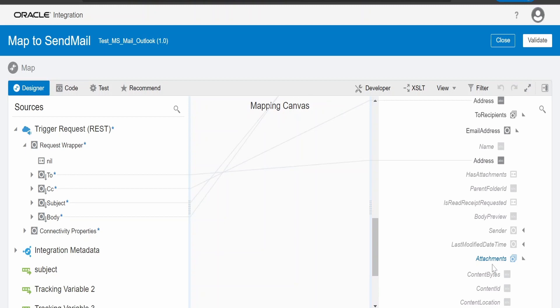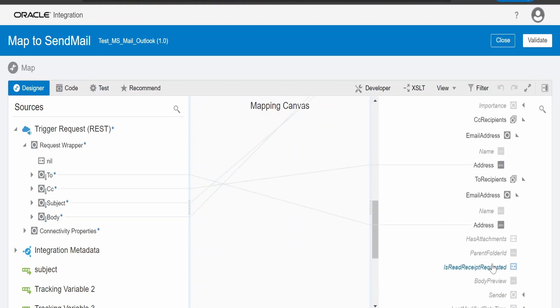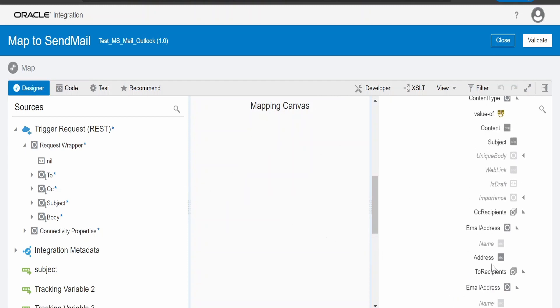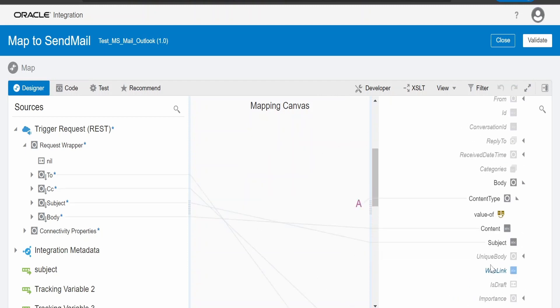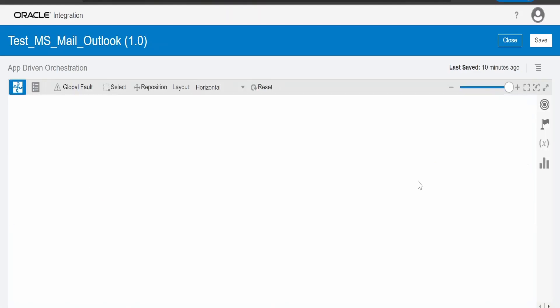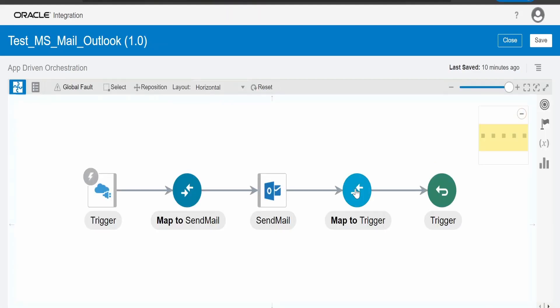If you want us to cover all those things, please let us know in the comment section so that we will cover in our future videos based on the requirement what we get from you. In the response mapper, I am just mapping result is success or not. Now, let's test this integration.